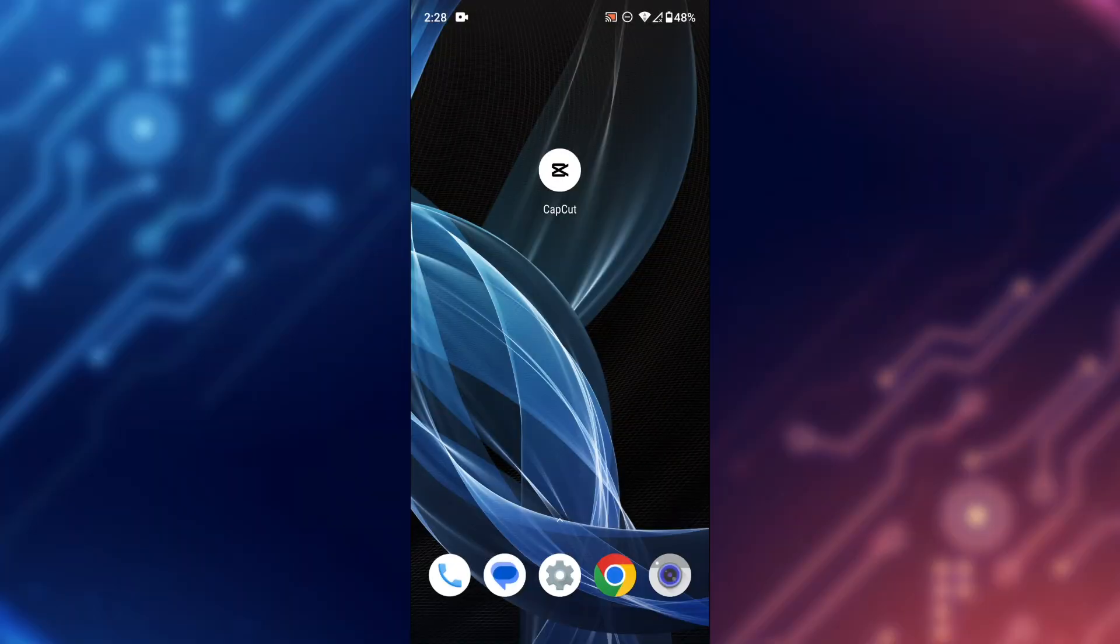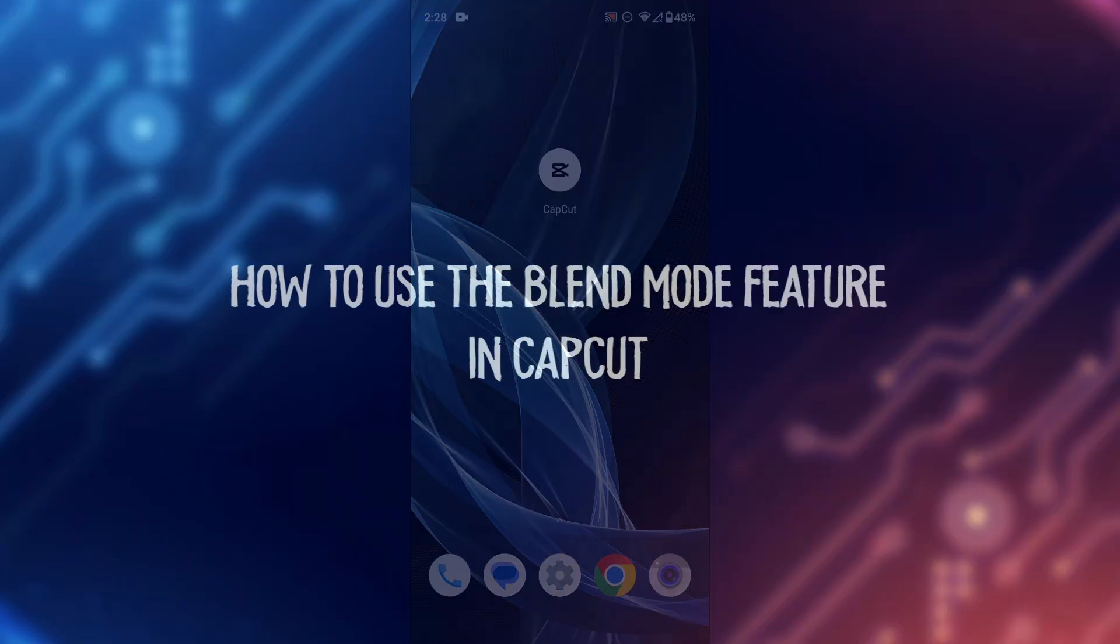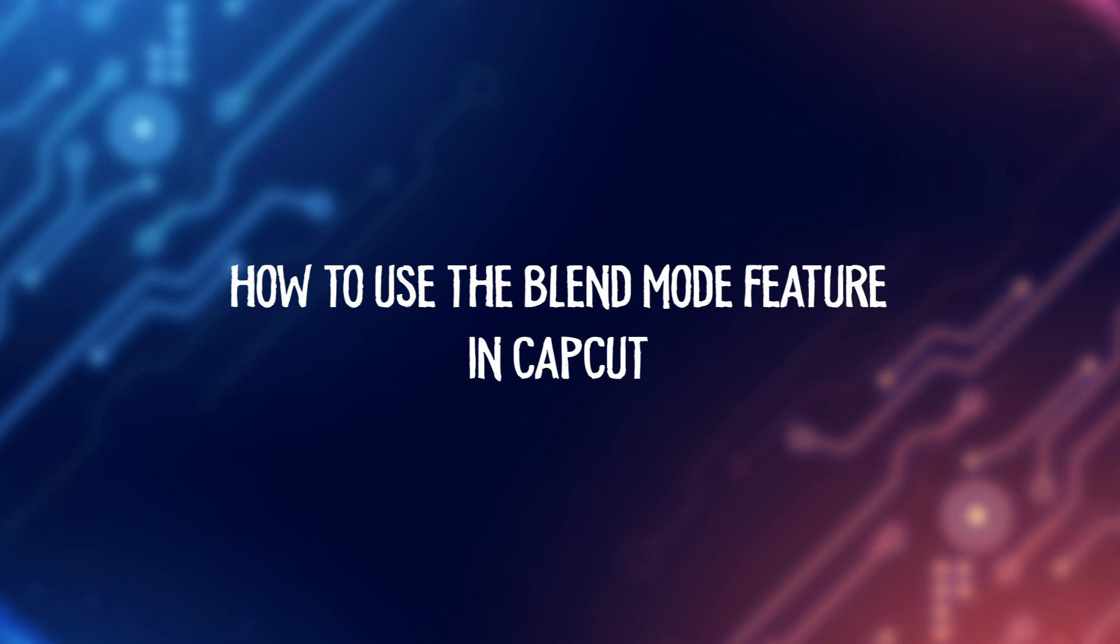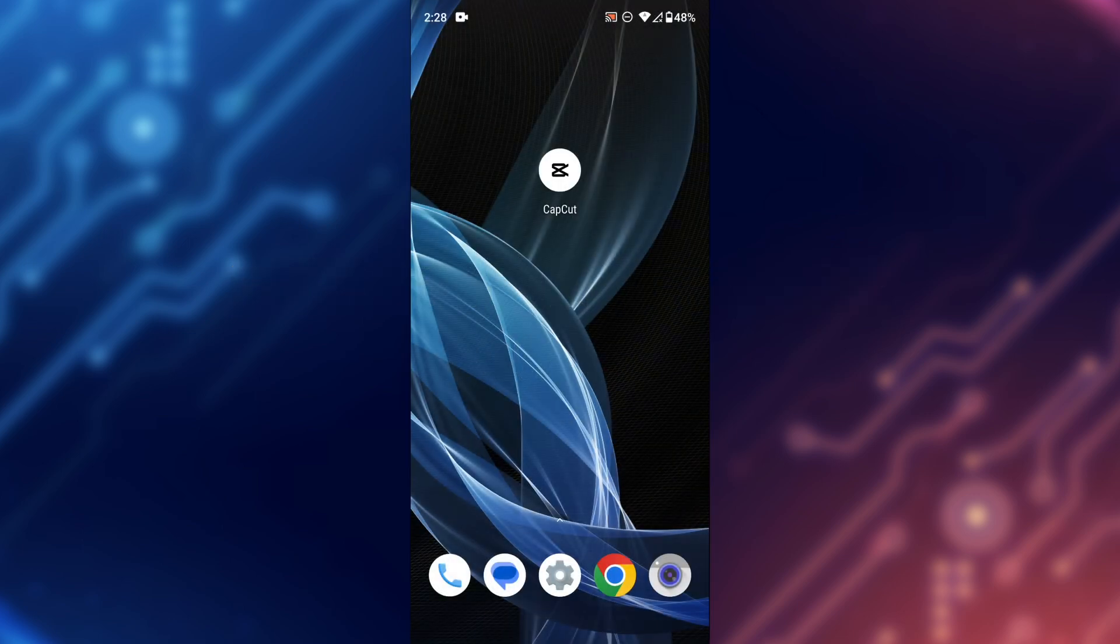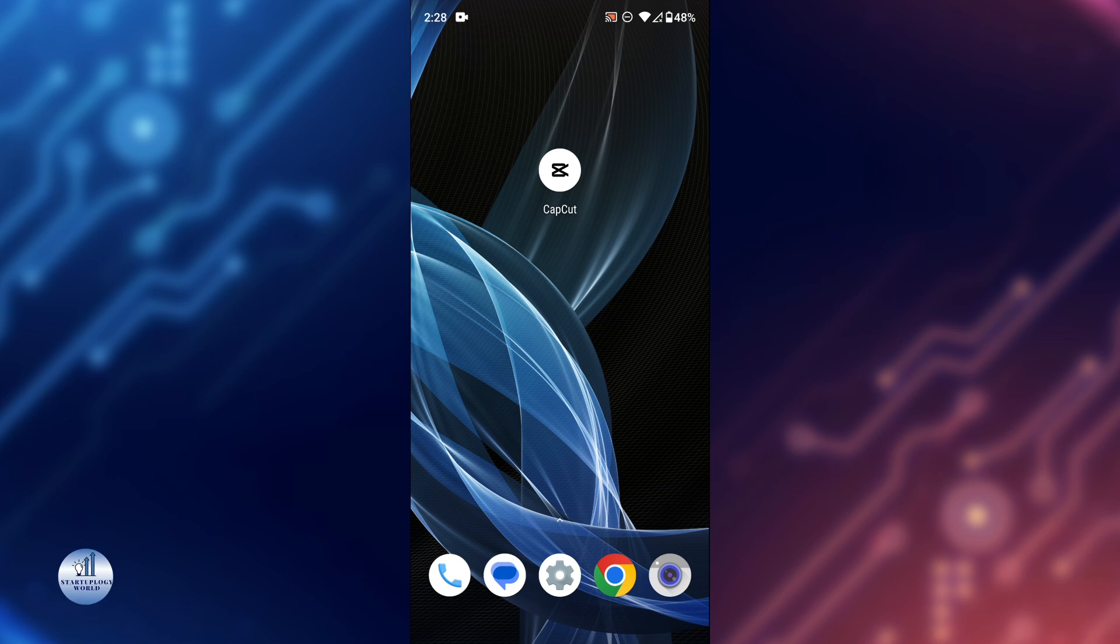Hey everyone, welcome back to another video. In today's video, we're going to show you how to use the Blend Mode feature in CapCut. Blend Modes can be really useful if you want to add creative effects to your videos, such as overlaid images or creating a double exposure effect. So let's dive into it and get started.